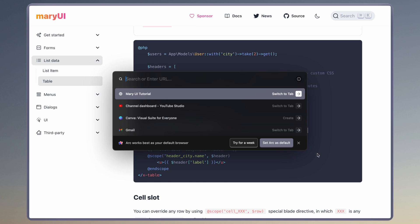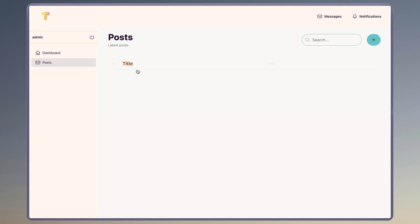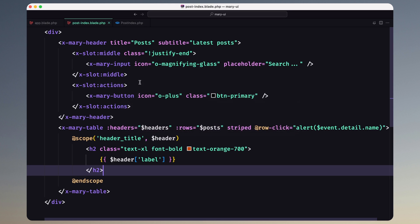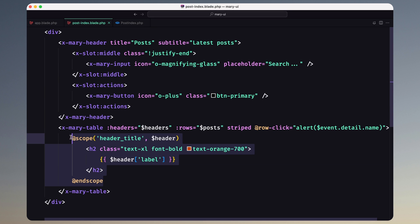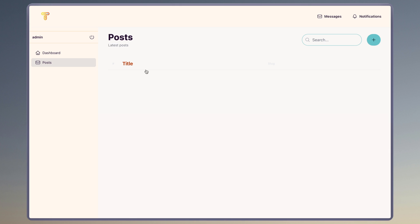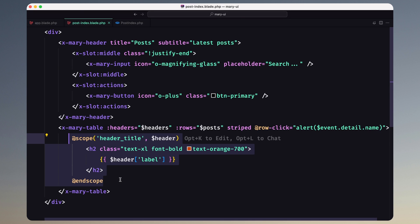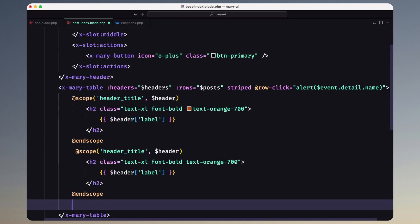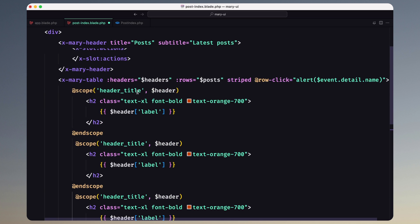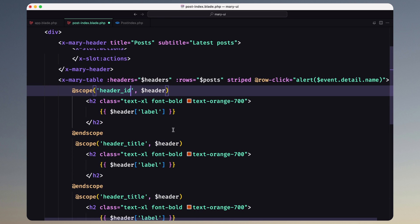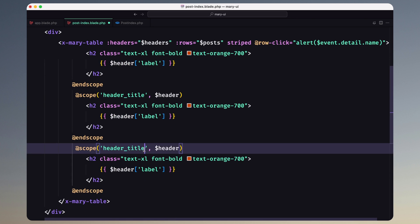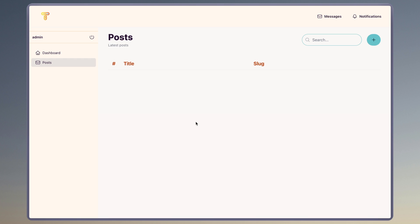Save and let's see in the browser — now the title is styled as expected. Let's do the same thing for the others. I'll add the same slot override for id and the last one for slug. Save and let's see — now we have title and slug styled. Good.